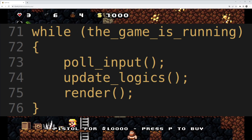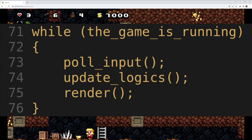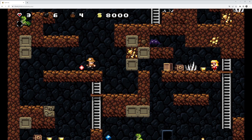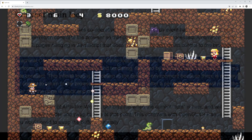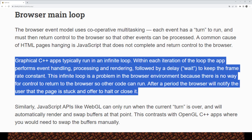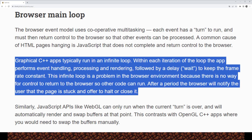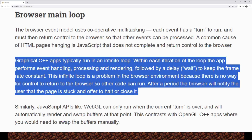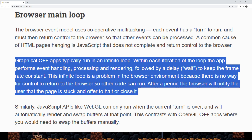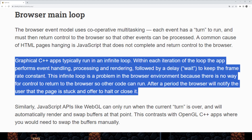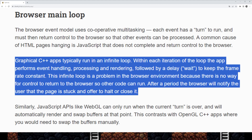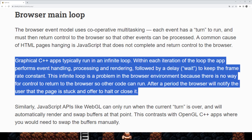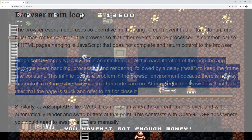The problem this creates for Emscripten is that when the browser event loop calls your game — and in effect, your game loop — the browser event loop will be blocked on executing your code. To quote the official Emscripten documentation: 'Graphical C++ apps typically run in an infinite loop. Within each iteration, the app performs event handling, processing, and rendering, followed by a delay to keep the framerate constant. This infinite loop is a problem in the browser environment because there is no way for control to return to the browser so other code can run. After a period, the browser will notify the user that the page is stuck and offer to halt or close it.'